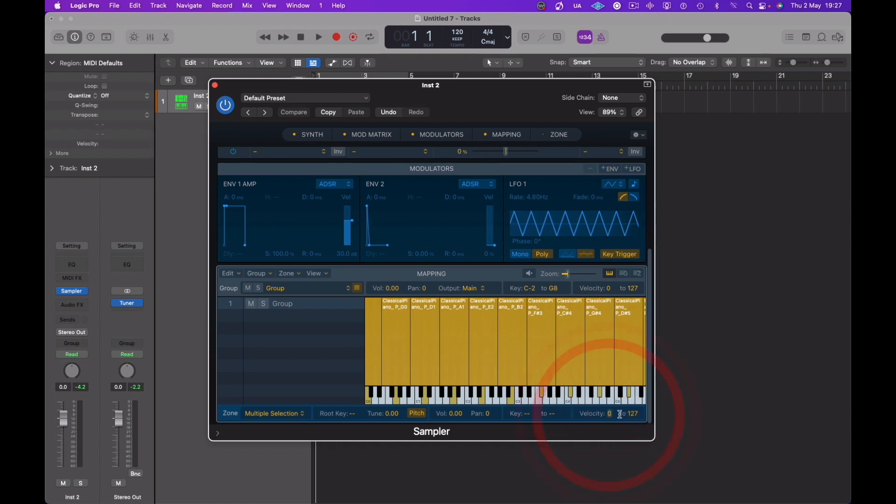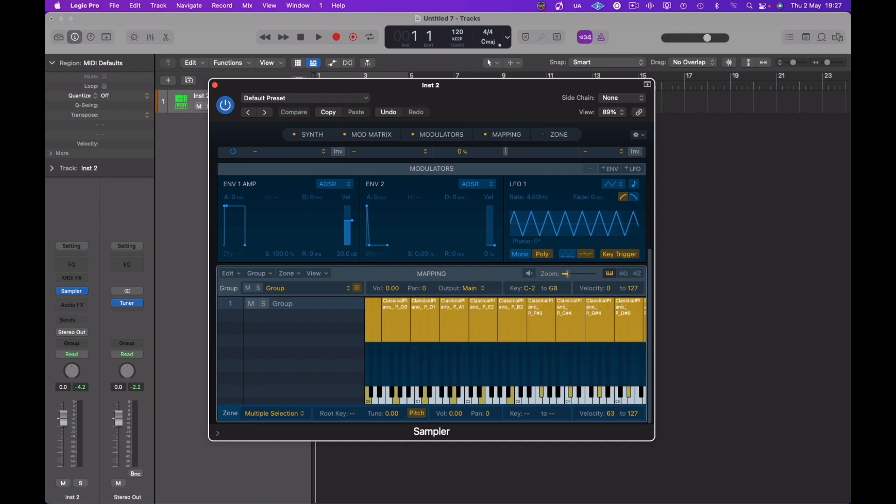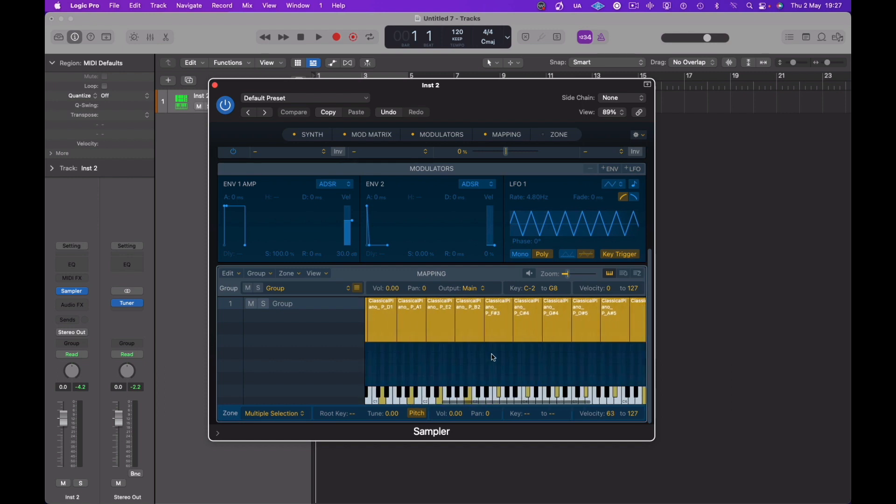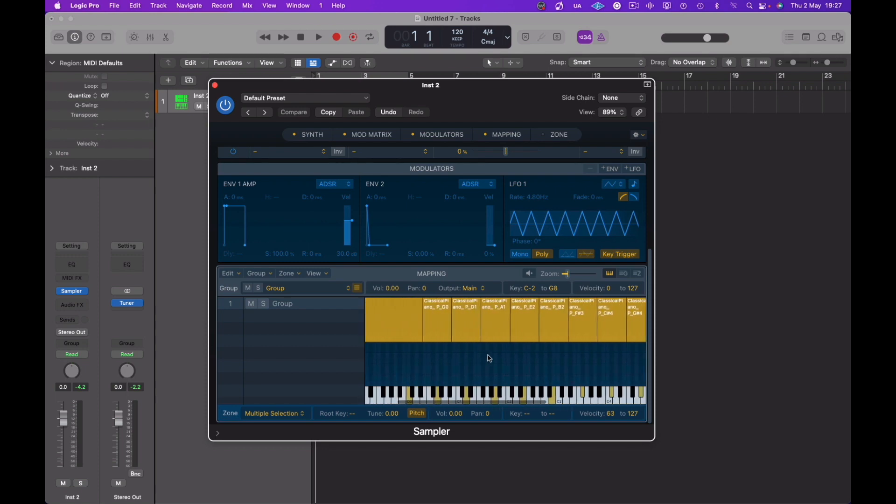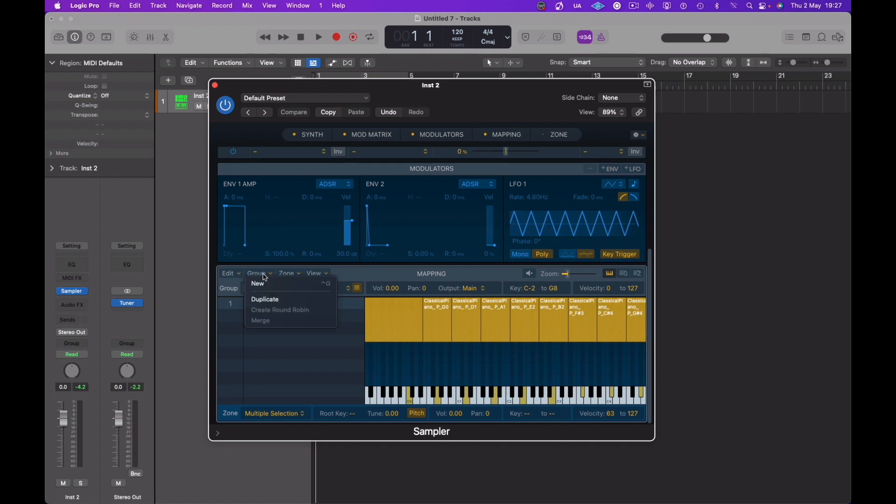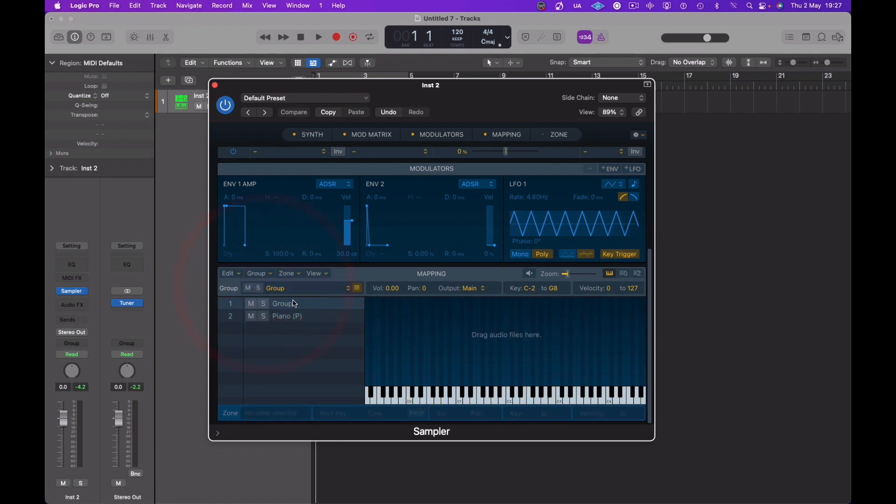But first of all we're going to sort the velocities out. So this is the first velocity layer, so I'm going to take these, the velocity to start from the 63 to 127, and the next layer I'm going to bring in the next layer of samples in a minute. The mezzo pianos we will bring in and we'll set a velocity setting from zero to 62. I'm going to name this group Piano P's.